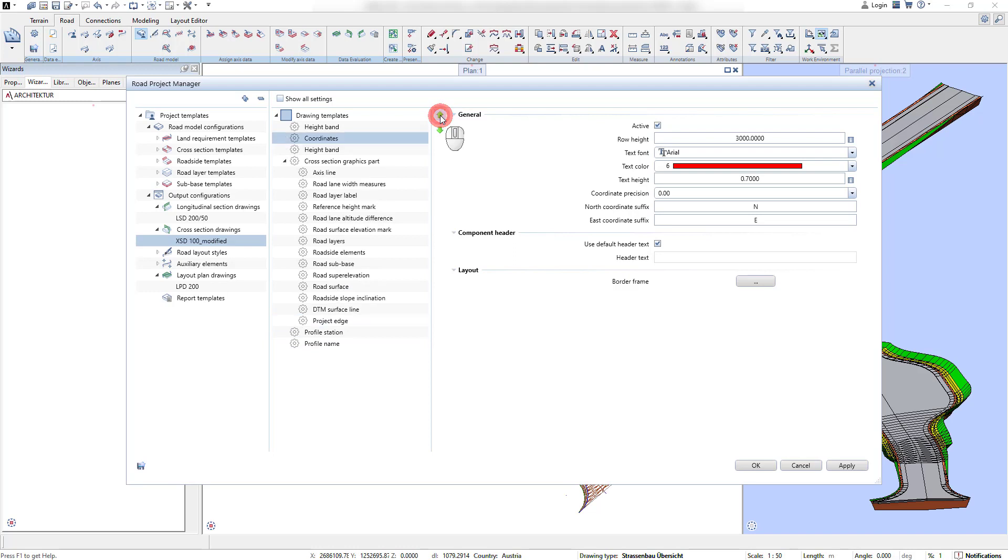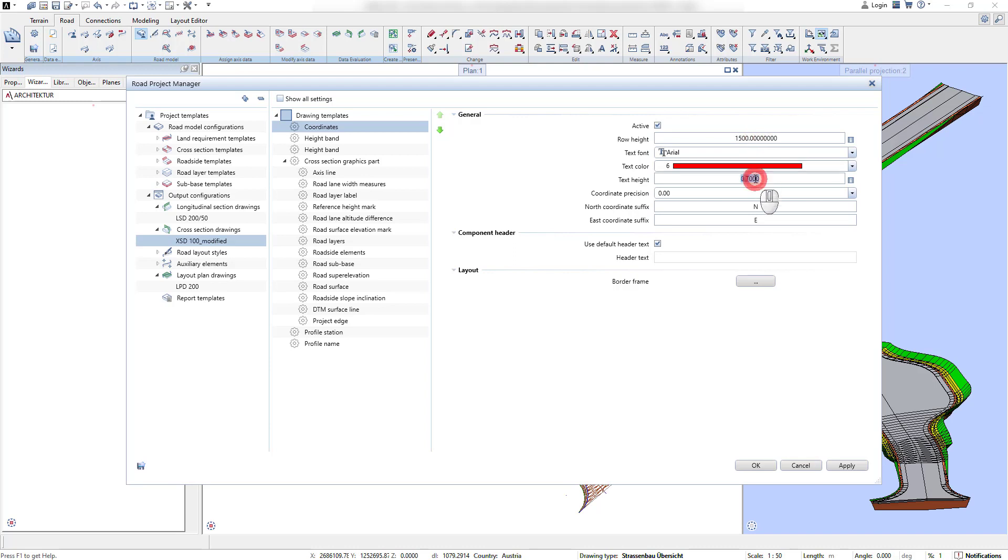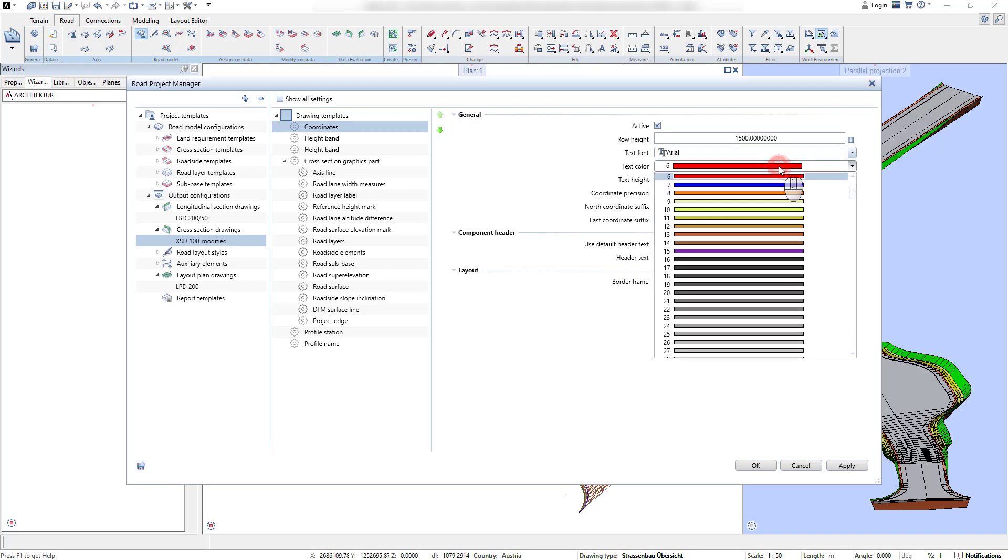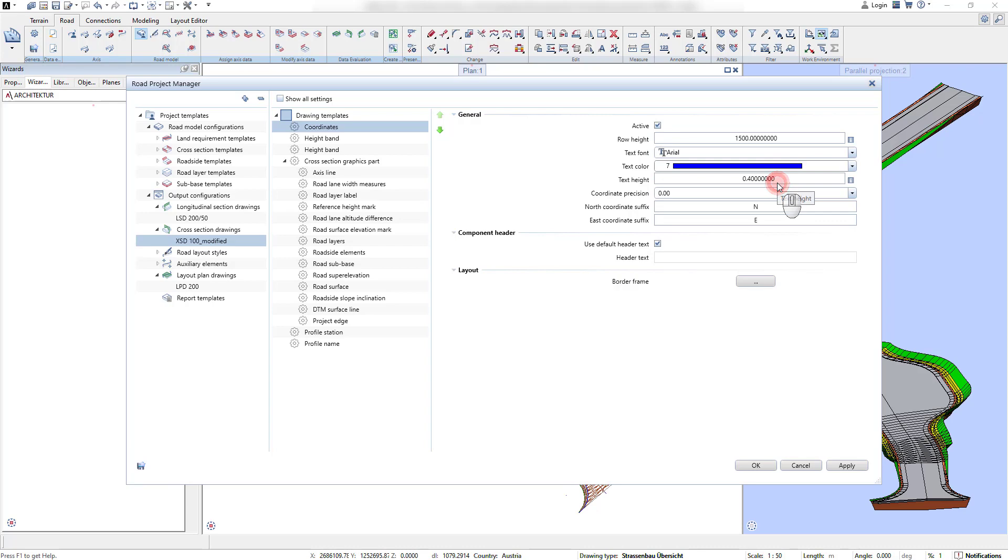In this example, we add one additional tabular component to show the global coordinates for every cross-section drawing. Once a component was added to the list, all component specific properties can be adjusted to the user requirements. Here we adjust the height of the row and the text size of the coordinate values.